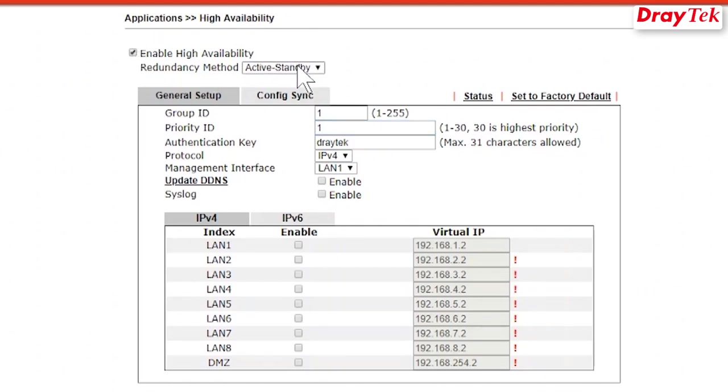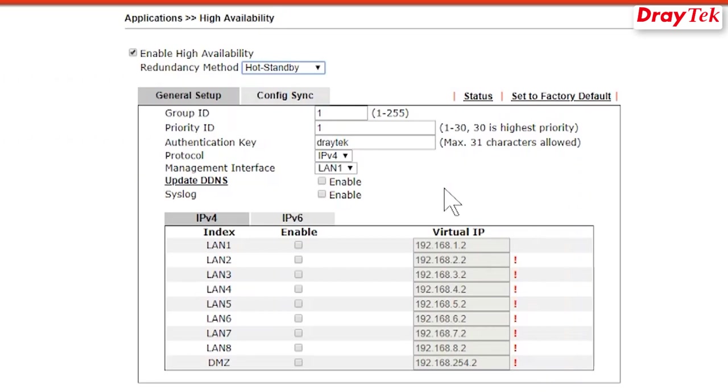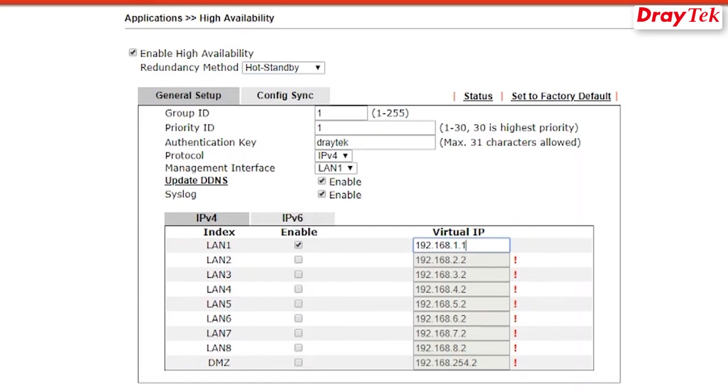Setup the group ID. This is used to identify the group members. Enter the virtual IP address here. Note that the virtual IP address cannot be the same as any member LAN IP address.